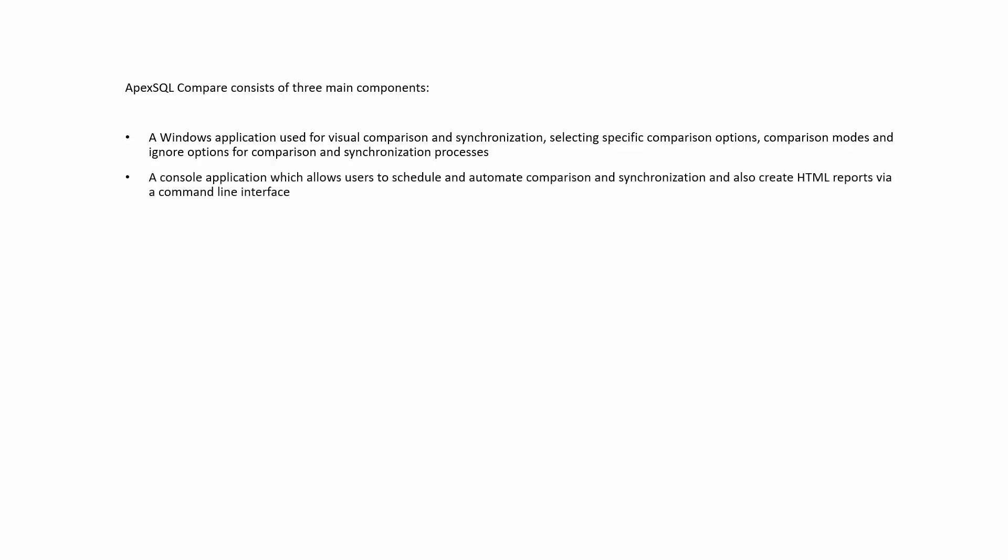A console application, which allows users to schedule and automate comparison and synchronization, and also create HTML reports via a command line interface.